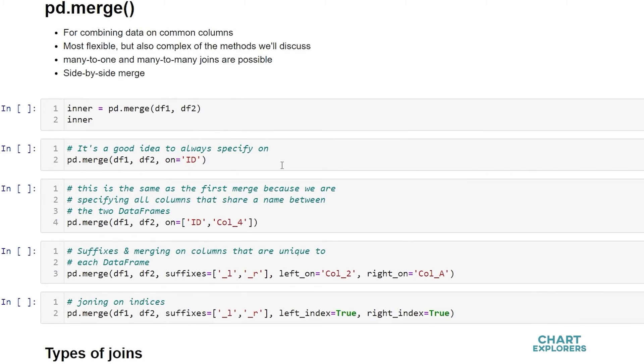So first let's start with pd.merge. So here I'm going to create a new dataframe called inner, and that's because by default merge does an inner join. If that doesn't make sense to you, don't worry, we're going to cover that in just a moment.